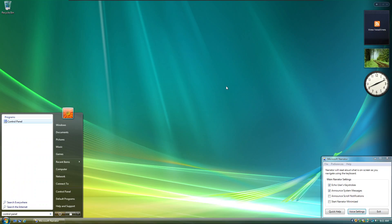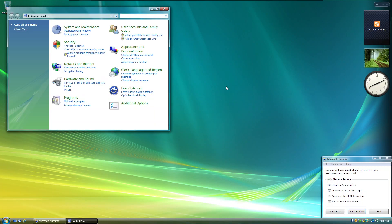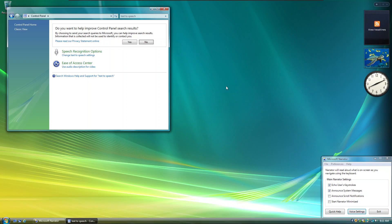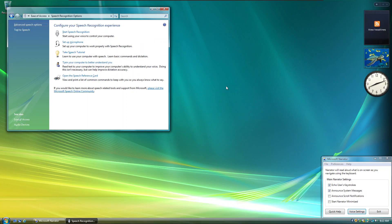Search results. Enter. Location bar: Desktop backslash Control Panel, focused on Search editable text. Tab. Location bar: Desktop backslash Control Panel. Focused on Control Panel hyperlink. Tab. Classic View hyperlink. Tab. Please read our privacy statement online hyperlink. Yes button. No button. Tab. Speech Recognition Options hyperlink. Space. Location bar: Desktop backslash Ease of Access backslash Speech Recognition Options.